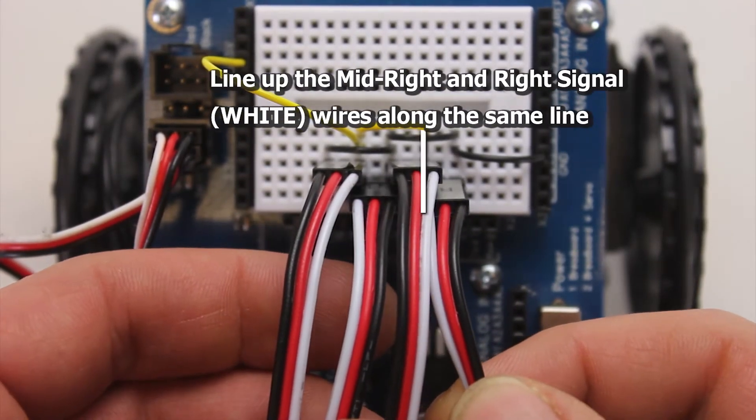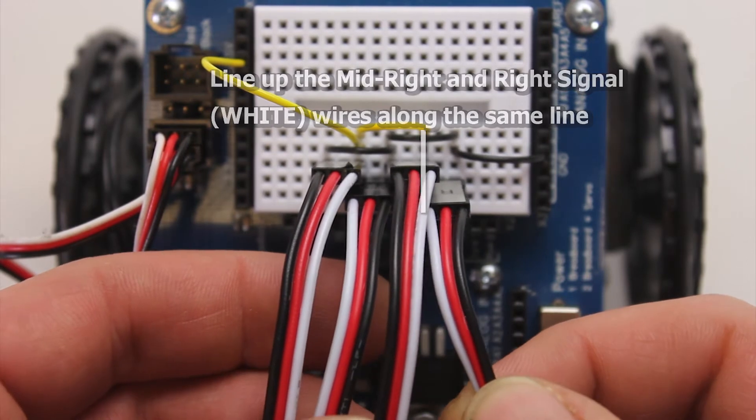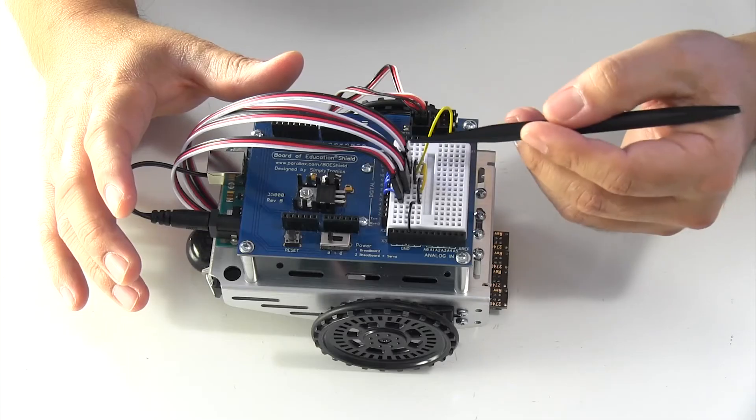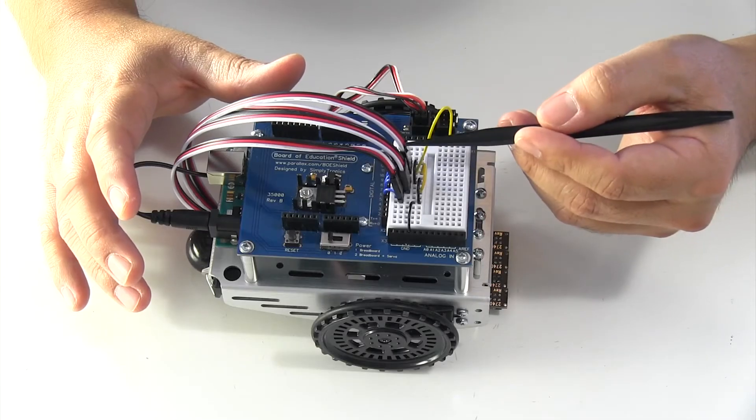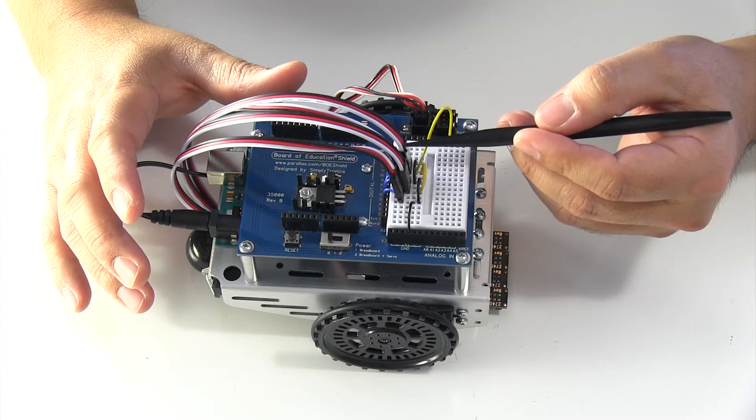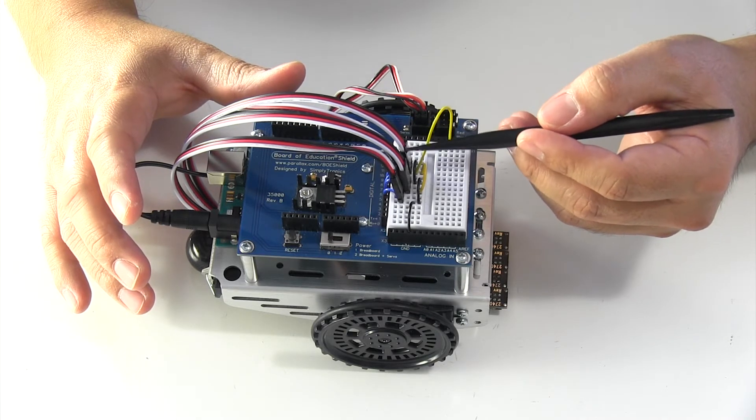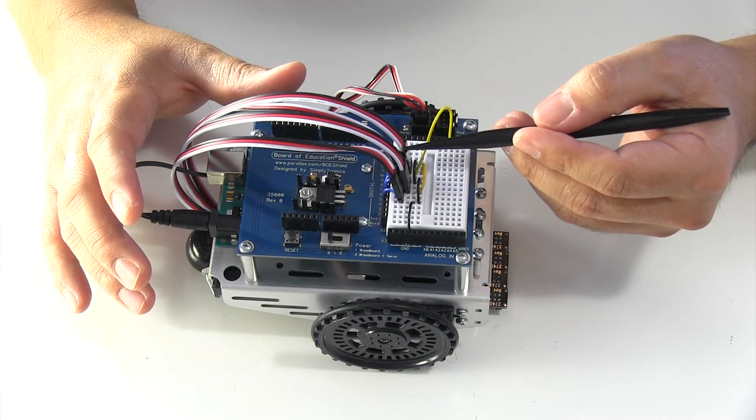This is an area where people run into a lot of problems because often people relate red with 5 volts, but in this case 5 volts is the white wire.